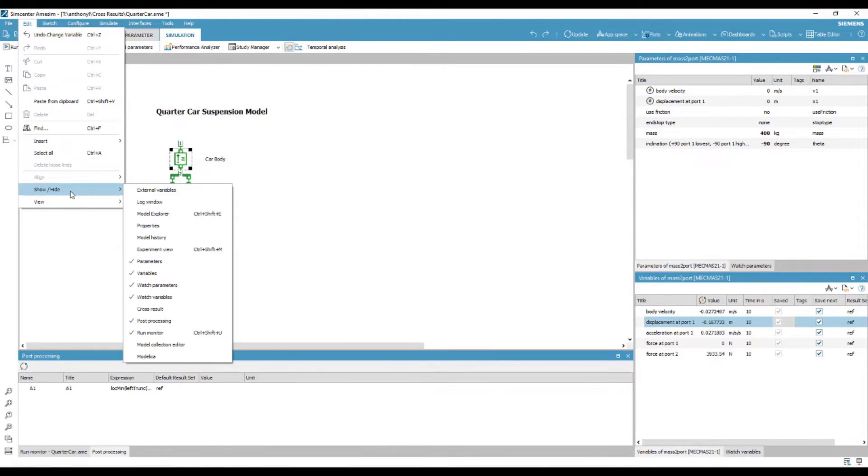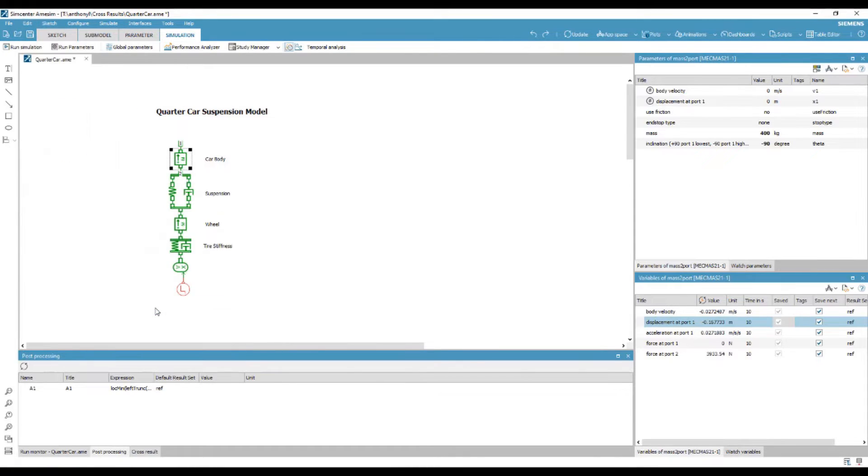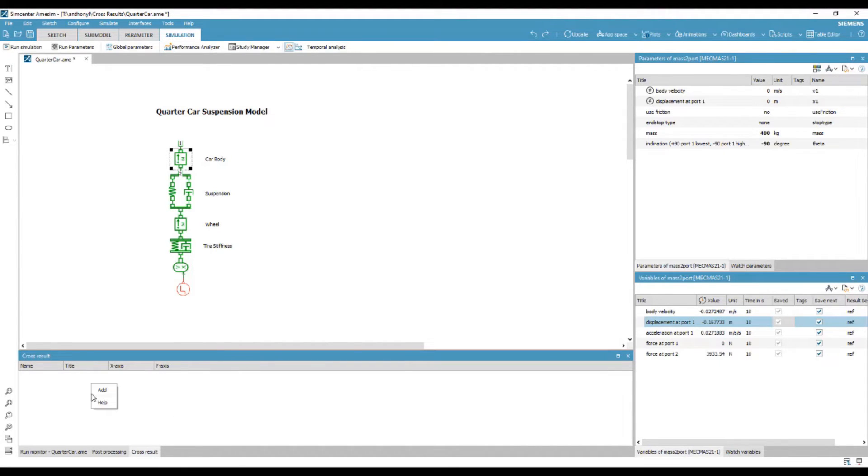Now, we can select cross-results, which will open next to the post-processing window. By selecting the cross-results window, we are able to cross-reference results against each other or by simulation run.